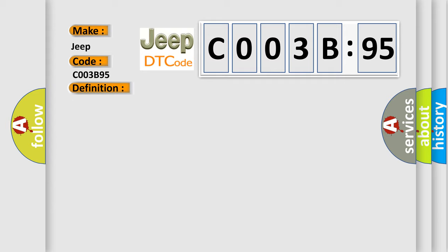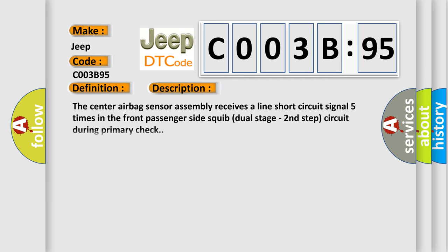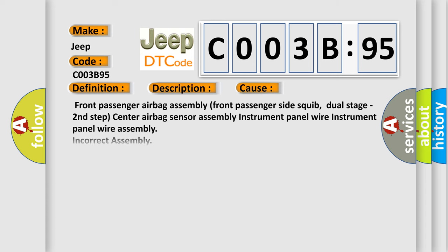The center airbag sensor assembly receives a line short circuit signal five times in the front passenger side squib dual stage second step circuit during primary check. This diagnostic error occurs most often in these cases: